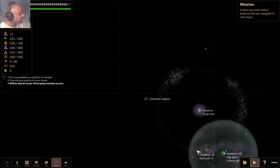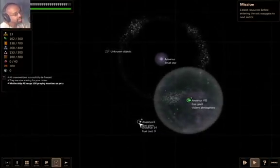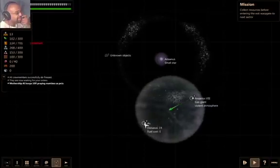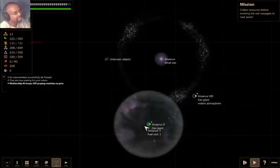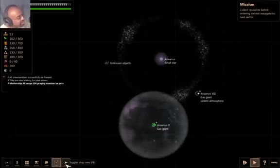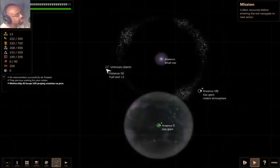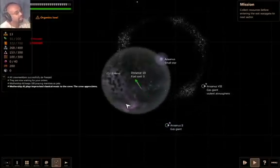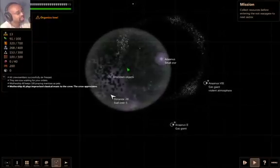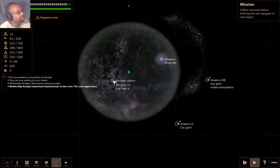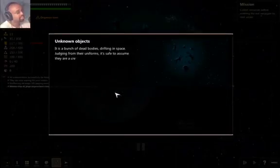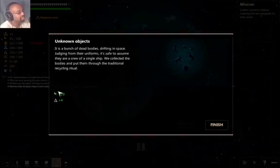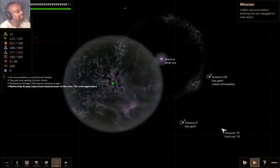I don't know if we should try Ananis II again. Let's give it a shot. That storm thing was a freak accident, right? Right? No? Okay, fine. Oh gosh, unknown objects. Organics low. Bunch of dead bodies drifting in space, judging from their uniforms, safe to assume they're a crew of a single ship. We collected the bodies and put them through the traditional recycling ritual. And we got some organics and some synthetics. That's kind of gross.